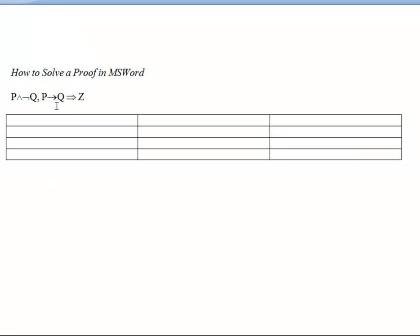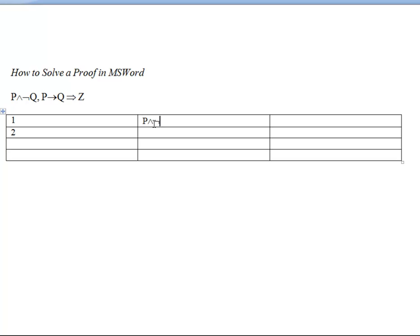Next, you'll want to label the premises or number them. You'll put the numbering on the left-hand side, and you'll put the premises, if there are any, in the middle column.